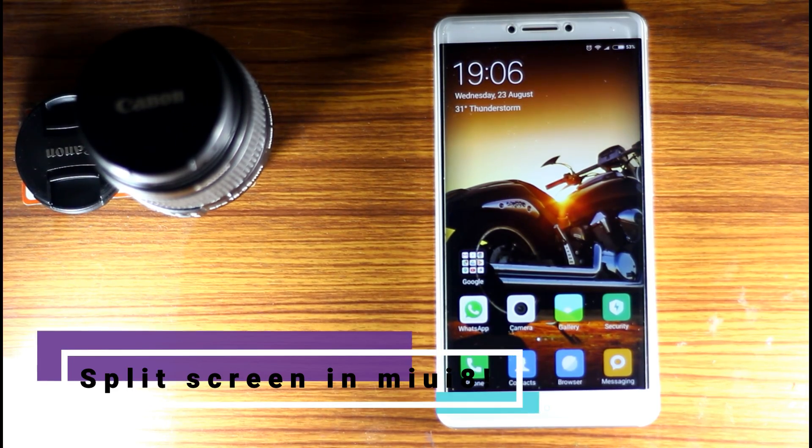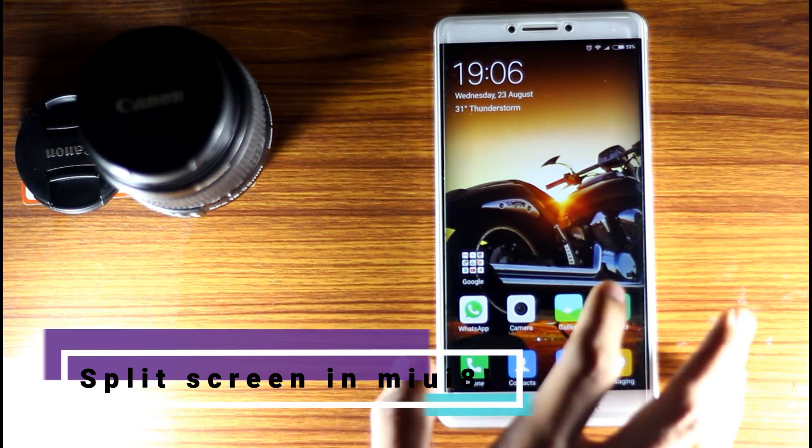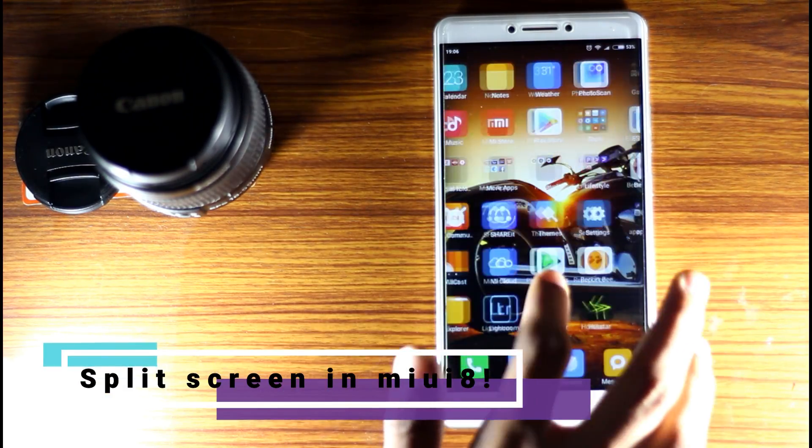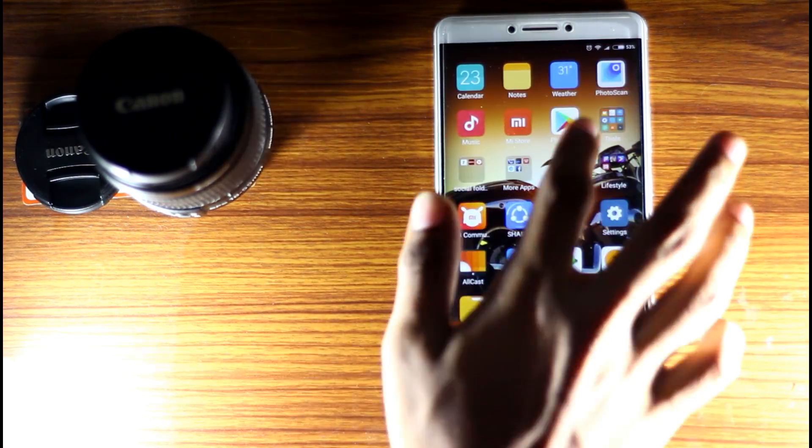Hello everyone, welcome to Geeky Thamla. I am going to show you how to split screen on the MiUI 8.